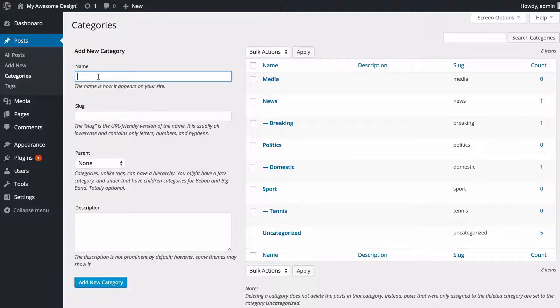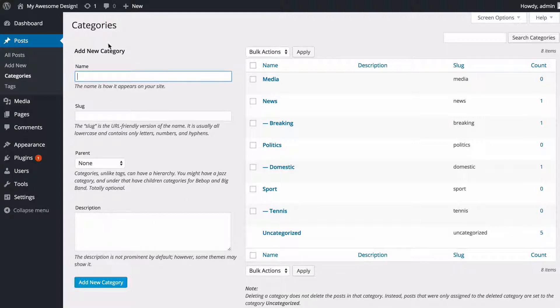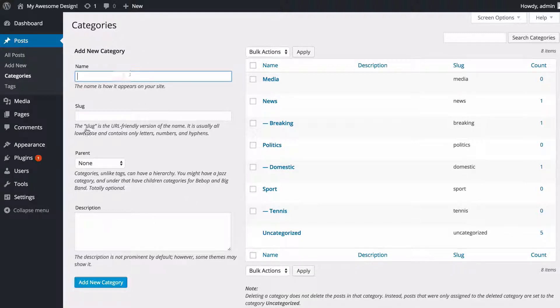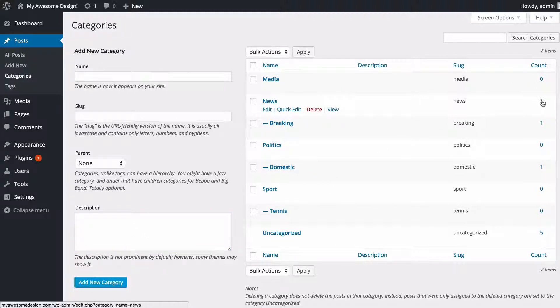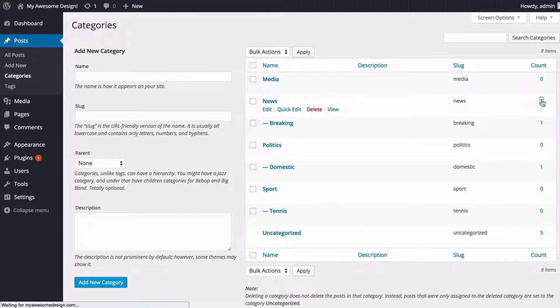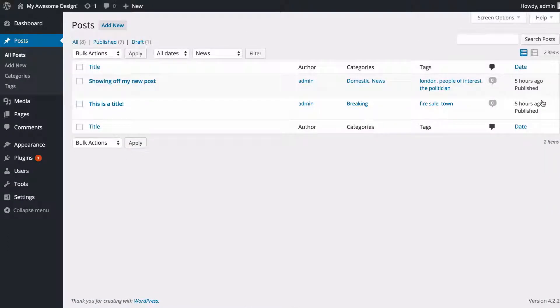This will take me to the page manager for categories. Here I can manage all of my categories. I can add extra categories here using this field on the left-hand side, including a description which might display on your theme.